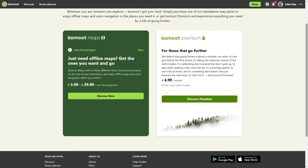Komoot Premium is a specialty. Premium is a subscription version of Komoot. The entire world map is included in Premium for the duration of the subscription. Komoot Premium also provides sport-specific maps for hiking, cycling, and mountain biking. You can plan multi-day tours with accommodation and create your own collection of tours and highlights.